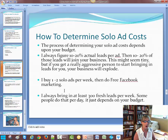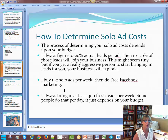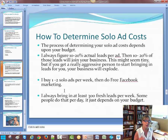So how to determine solo ad costs — the process depends on your budget. I always figure 10 to 20% of actual leads per ad or email, then 10 to 20% of those leads will actually join your business. This might seem tiny, but if you get a really aggressive person who wants to start getting online and doing well, your business can explode. That one good person could just blow it up for you. I buy one to two solo ads per week and do free Facebook marketing — that's how I get my leads. I always bring in at least 300 fresh leads per week.